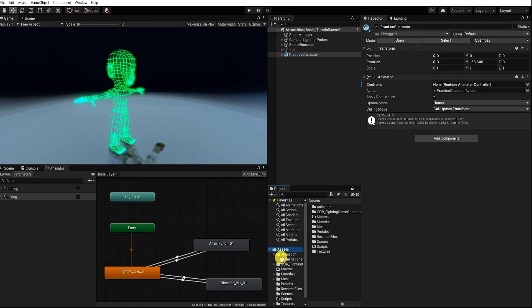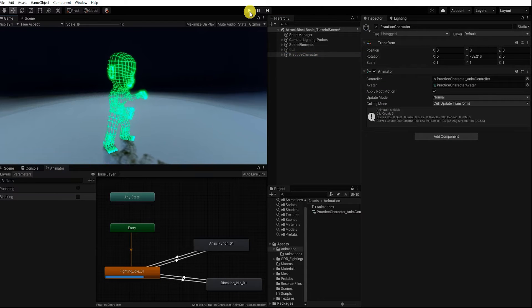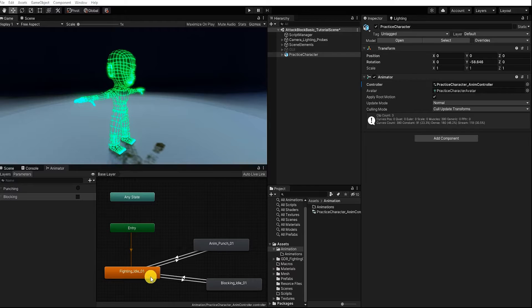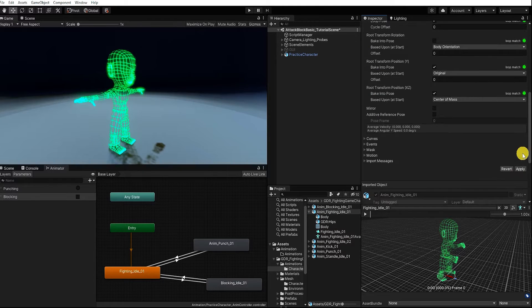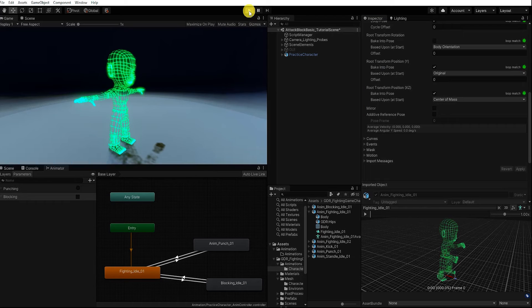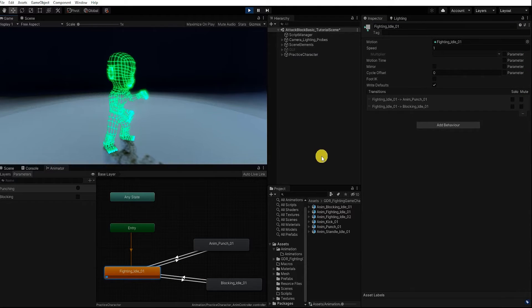Let's select our character, and in our Animator component we'll add our animation controller we just created, then hit play. By selecting our character with the animator up, we can see our state as it plays through the animation. If you notice your idle animation stops once the sequence is complete, find the animation, click the parent game object, go into Animation, make sure Loop Time is checked, and click Apply. Now it cycles through our animations.